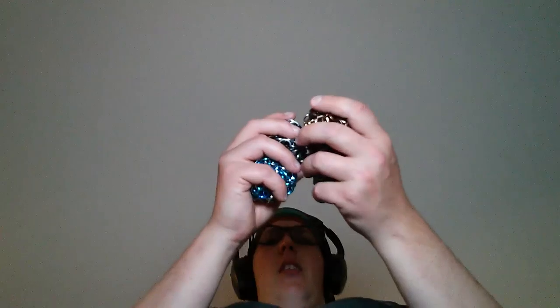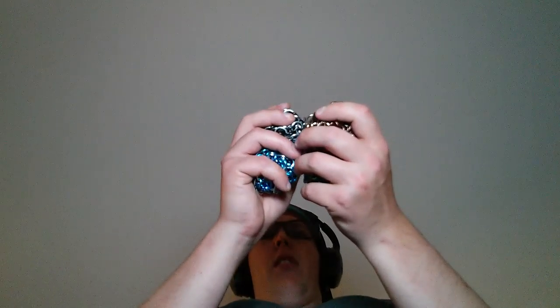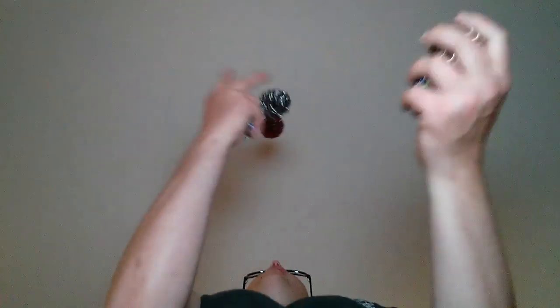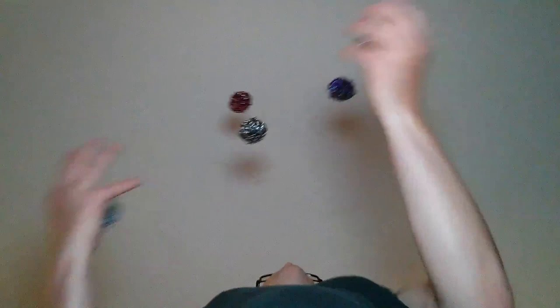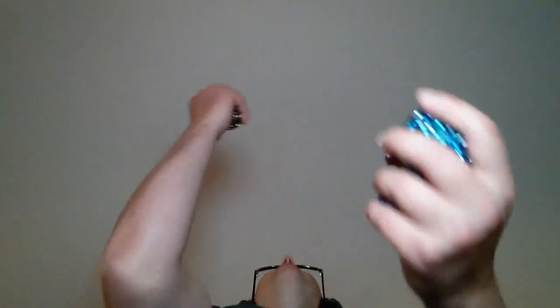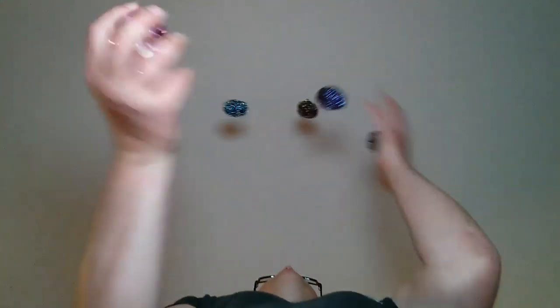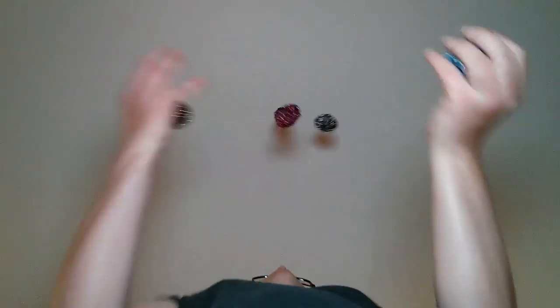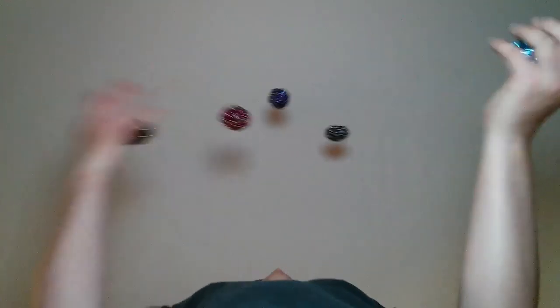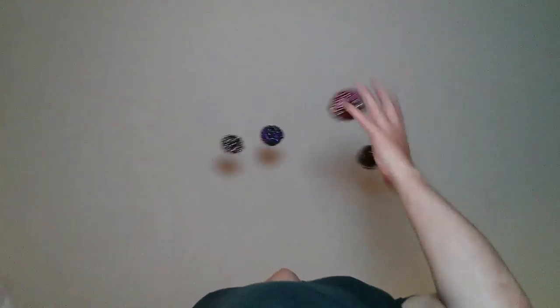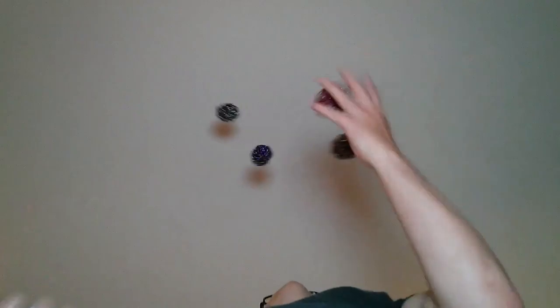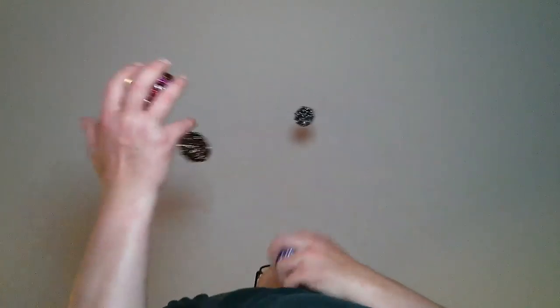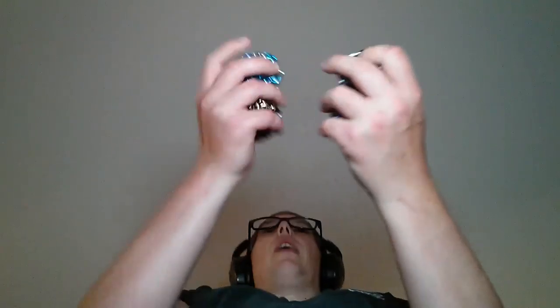5, 10, 15. 5, 10, 15. 5, 10, 15, 20, 25, 30, 35, 40, 45, 50, 55, 60. That was pretty good. 60.